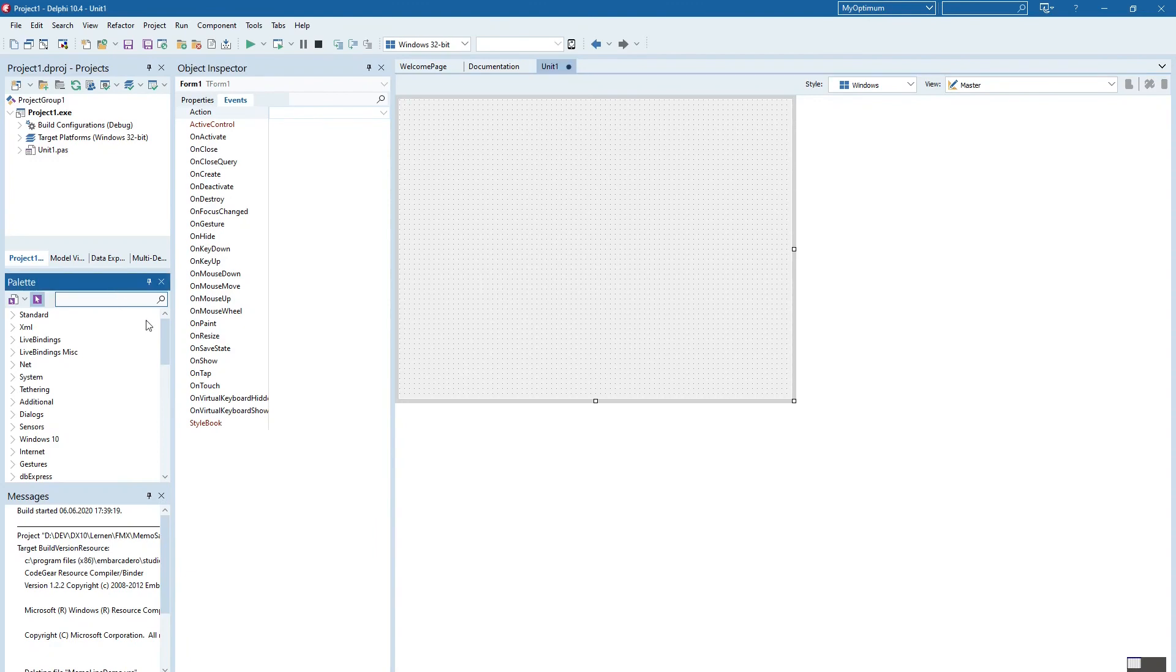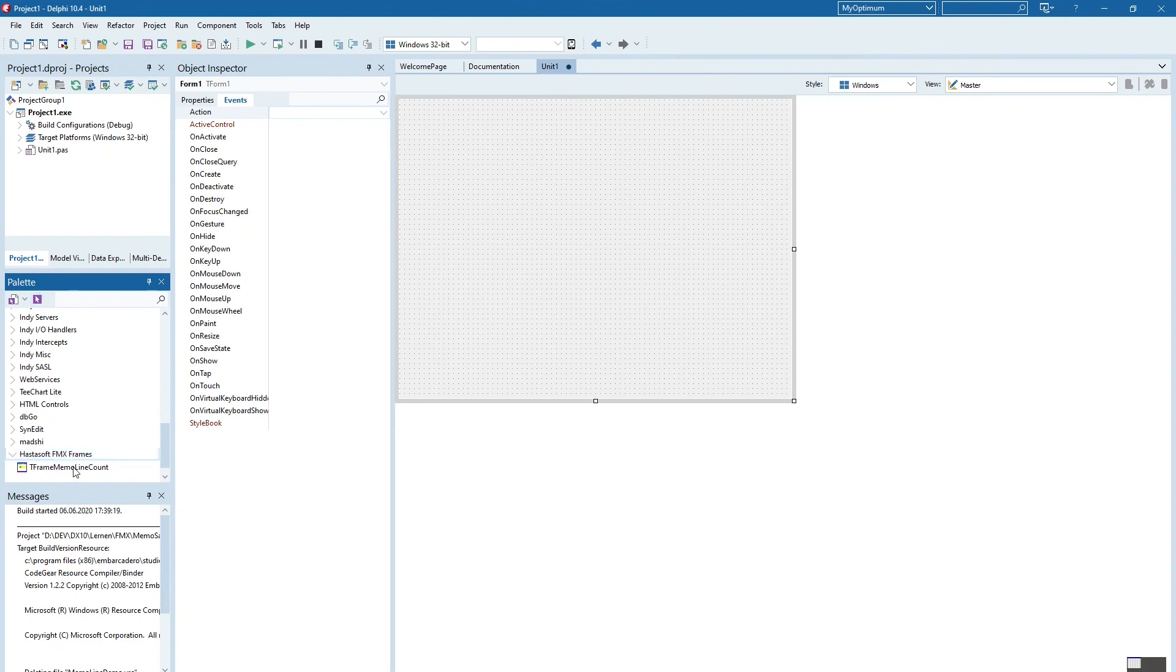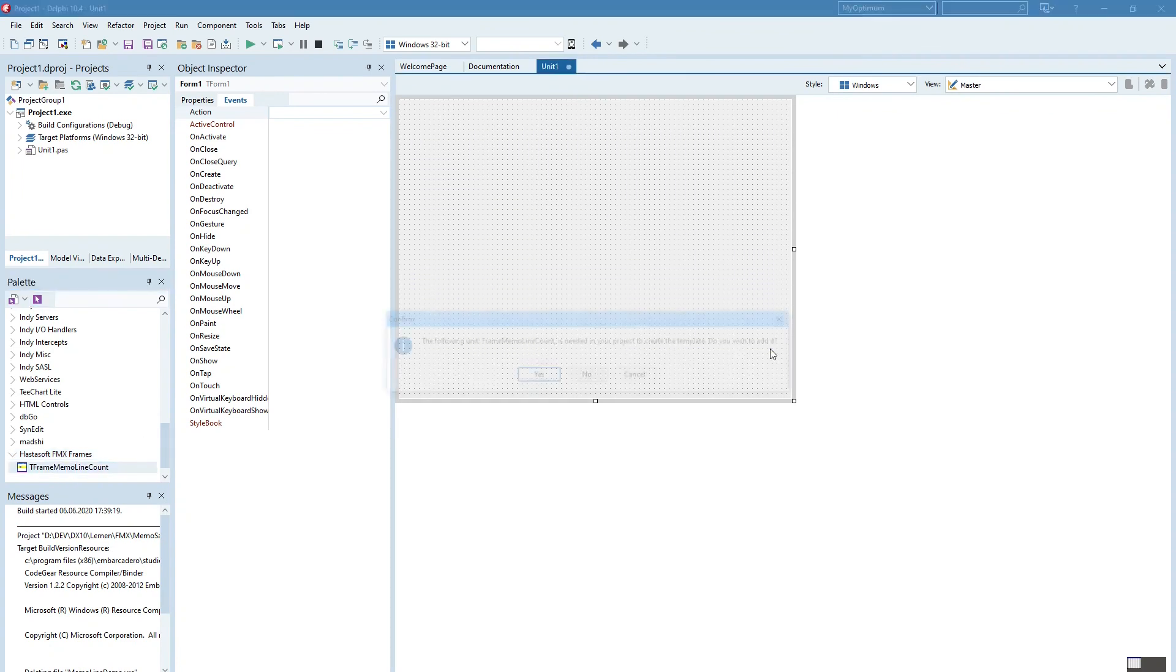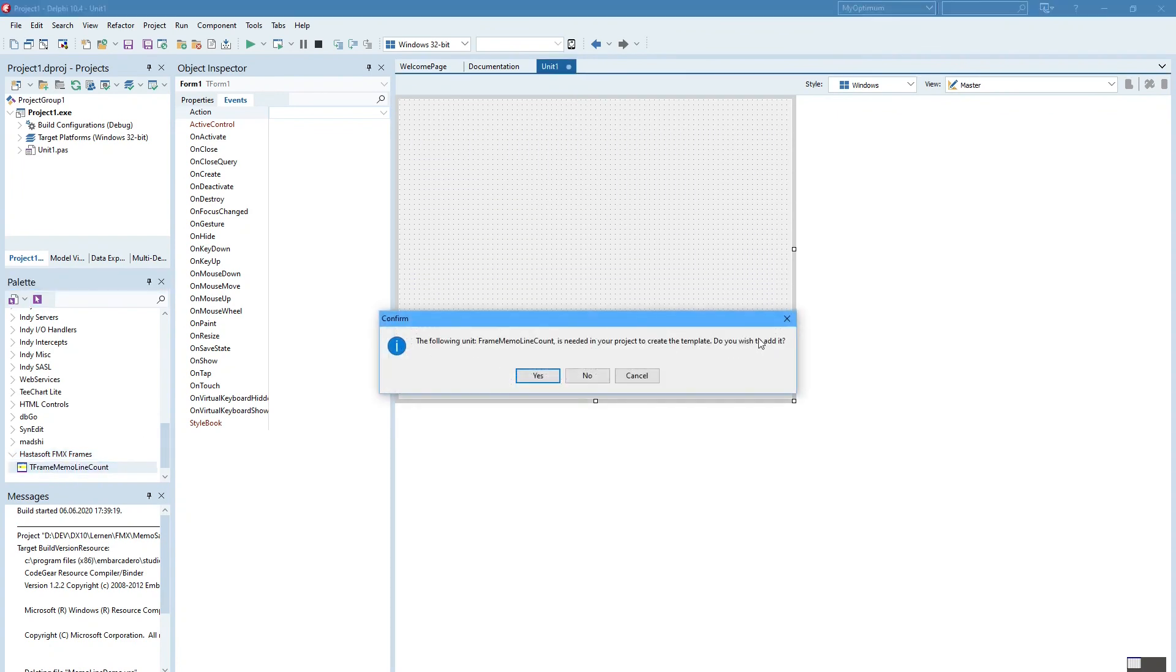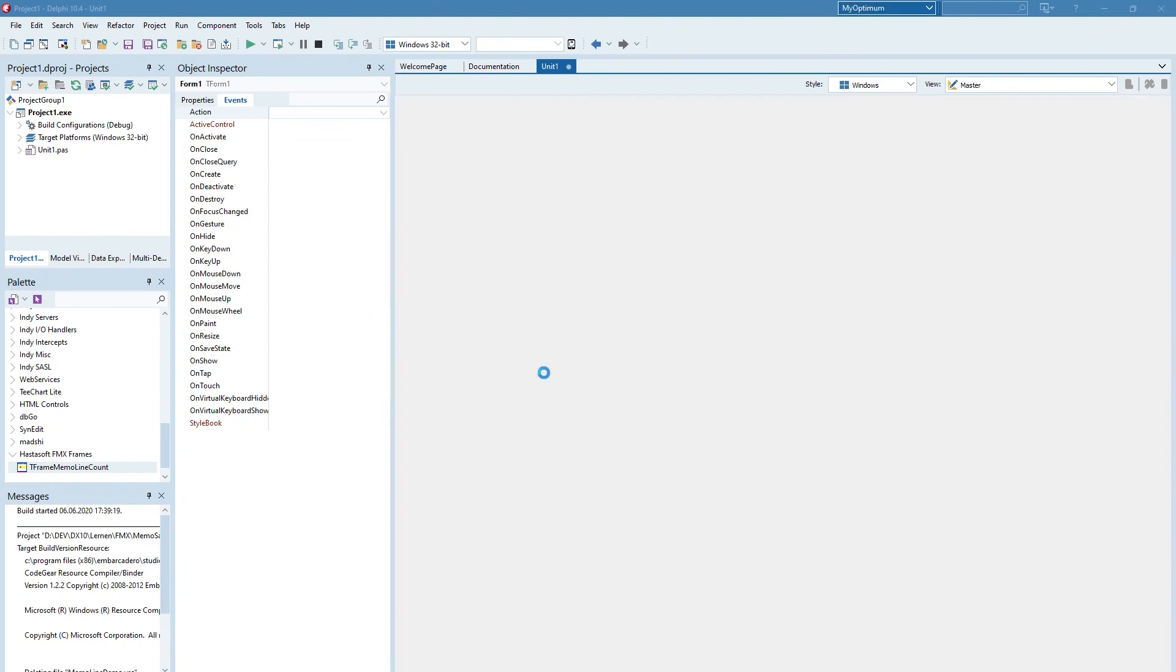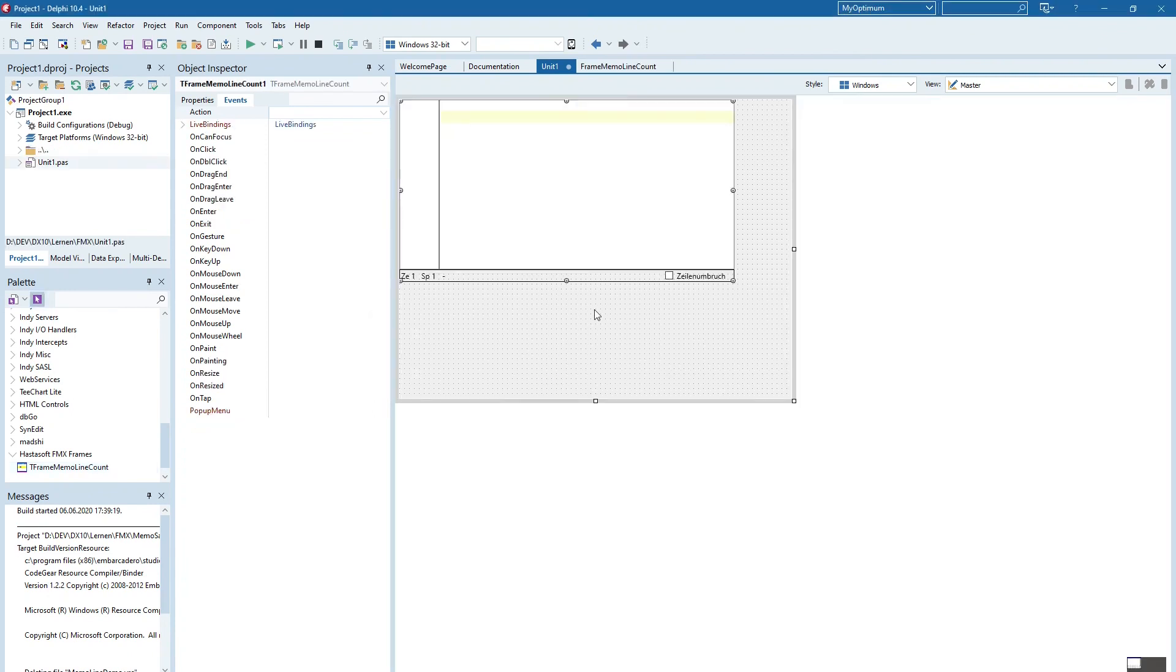You can go to the tool palette and scroll down to Hasasoft FMX Frames. Select this one and add it. And the program knows that the frame itself is missing and asks should we add it. And set yes. And then you have this frame here inside and can work with it.